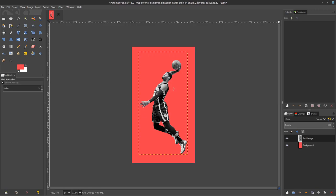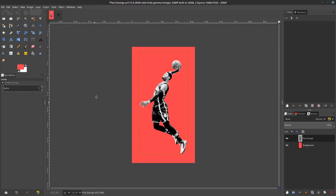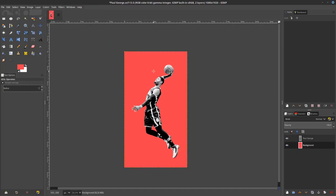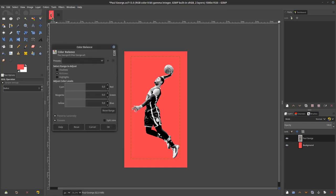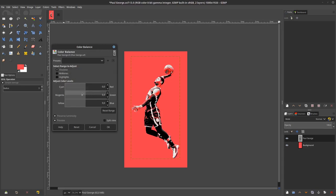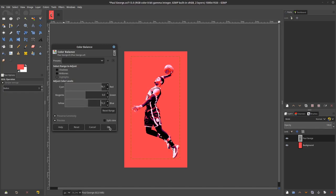And set the level so we can adjust the shadow and highlight nicely. Go to color levels and adjust it, hit OK. Now let's make some vibrant color to the player. Go to color, color balance. For this mid tones make it red, and for the shadows reduce the magenta so it makes purple color. And for the highlights make it red, increase some yellow, hit OK.